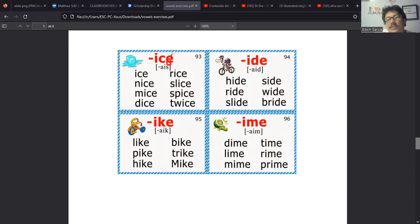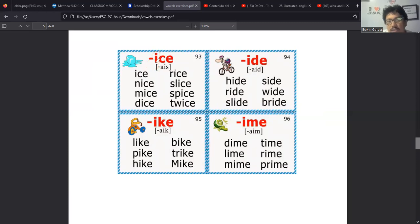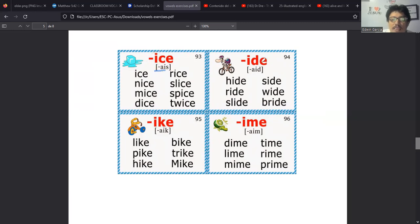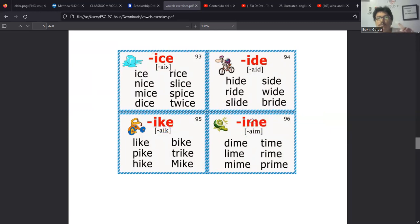Pero ya cuando evolucionaron decidieron cambiarla y hoy terminó siendo la famosa Mike, Mike, haciendo alusión a eso. Tenemos otros ejemplos con la IME que es como por ejemplo dime, que un dime es como se le llama a la moneda de 10 centavos de dólar. Ese es el nombre de la moneda de 10 centavos de dólar, dime. Lime que es el limón o la lima, se llama lime.